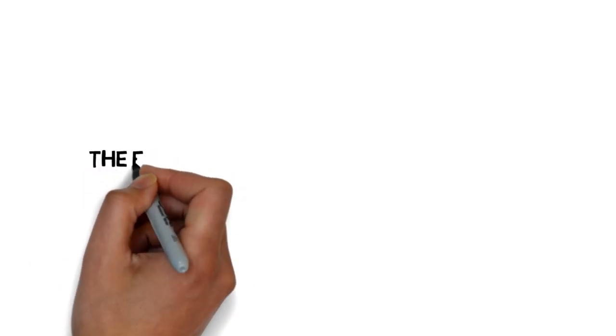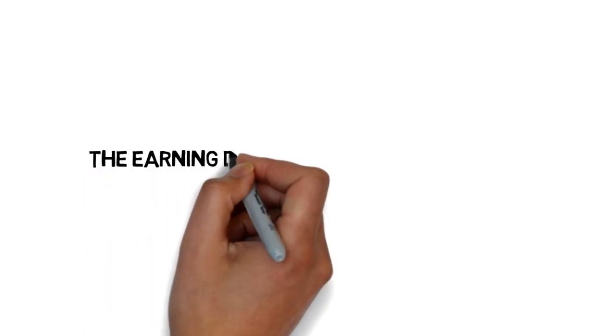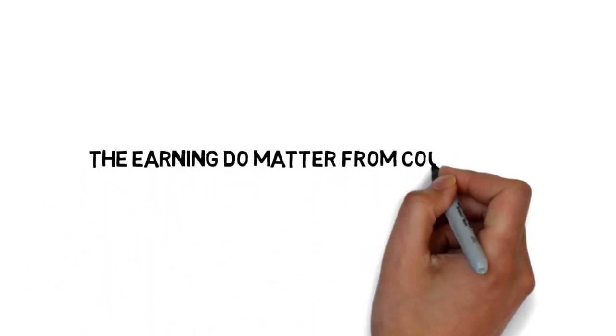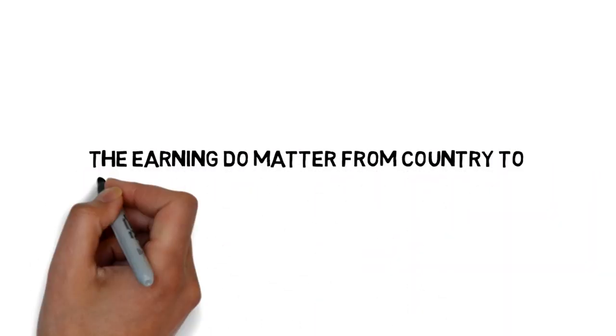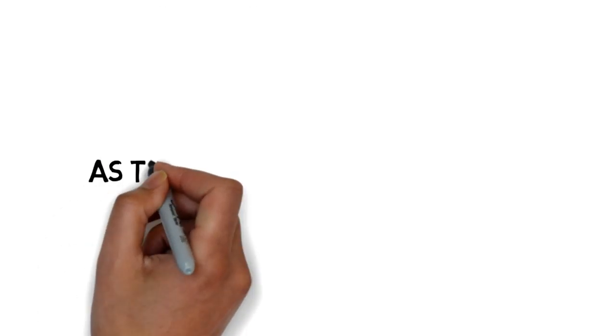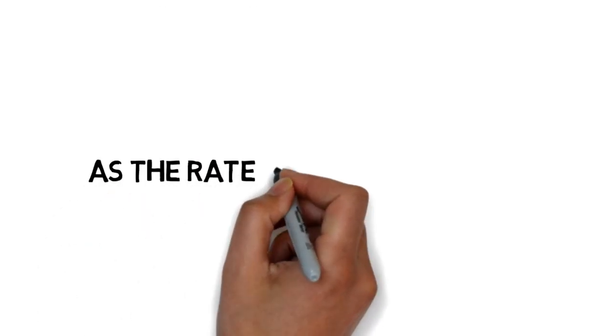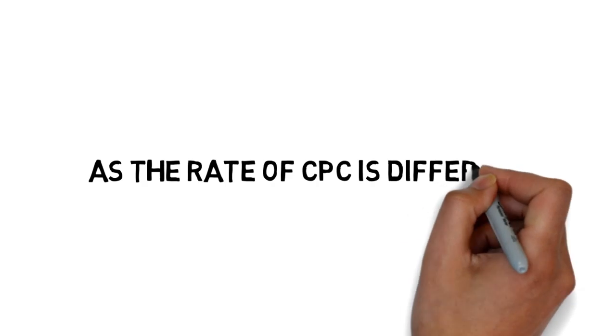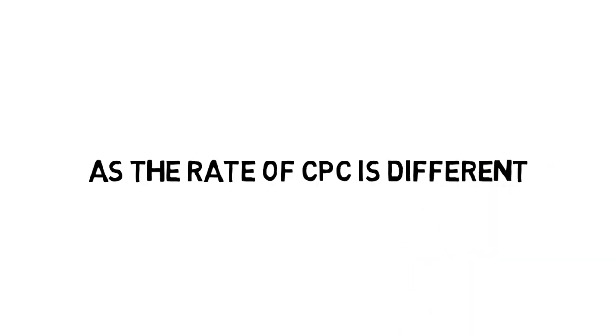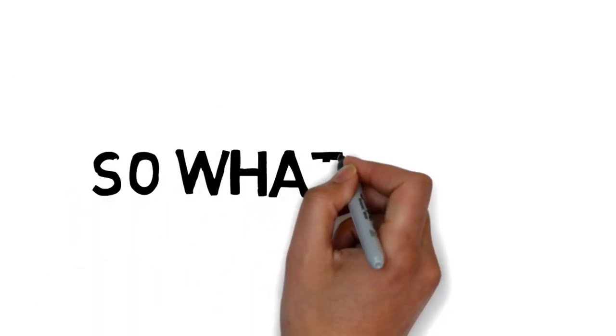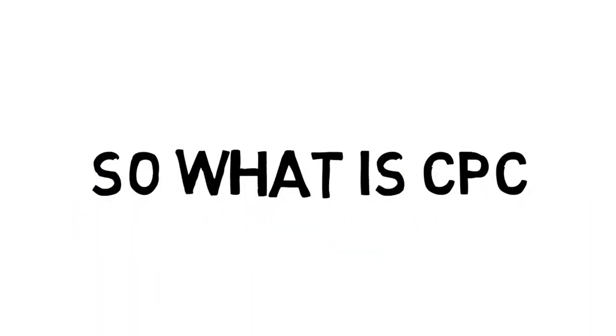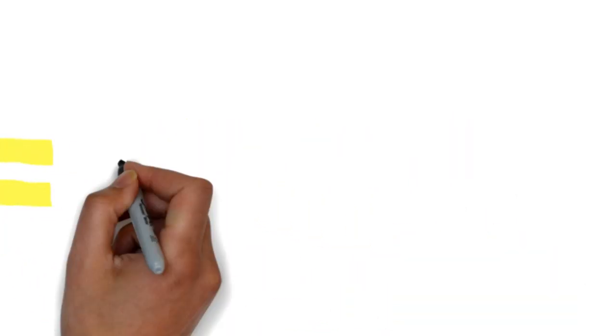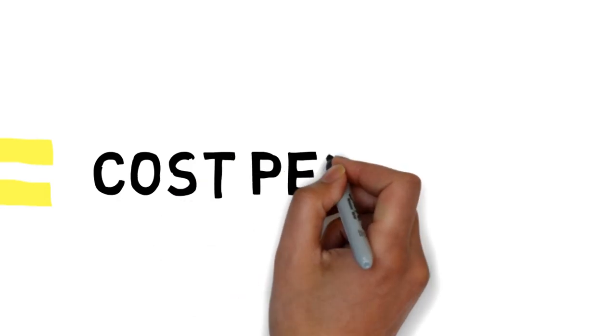The earnings do matter from country to country or state to state where you live, as the rate of CPC is different in every region. So what is CPC? CPC means cost per click.